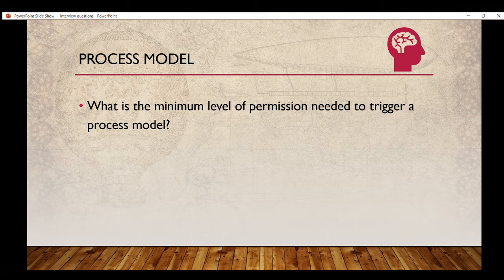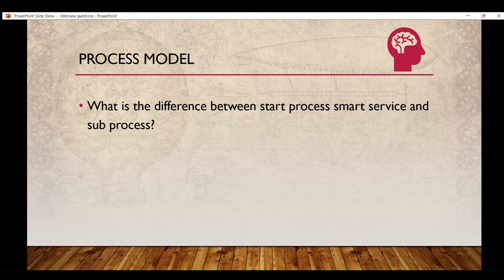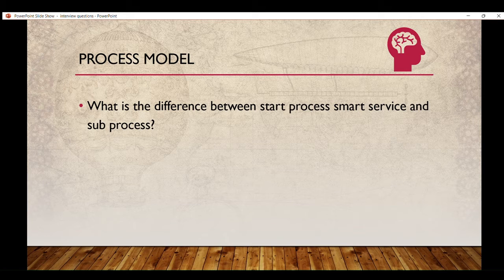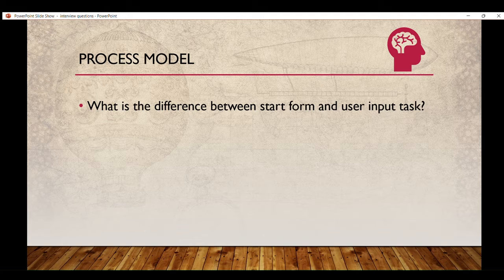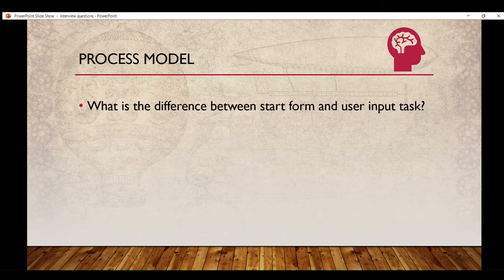What is the difference between start process smart service and sub process? I will make a separate video covering this. Also: what is the difference between start form and user input task? If you know the difference, please drop your comment below.